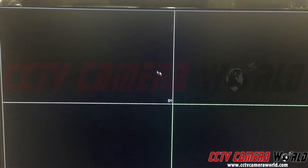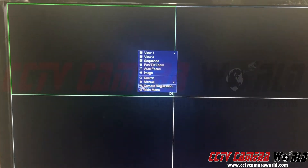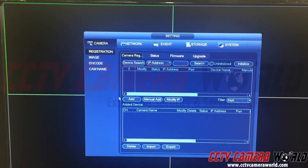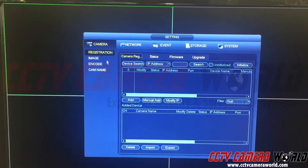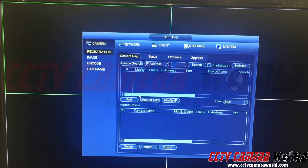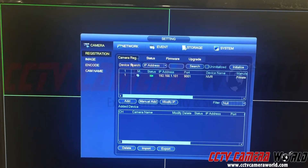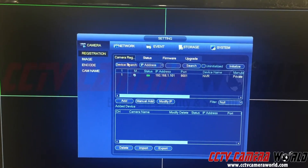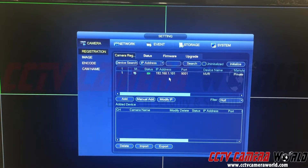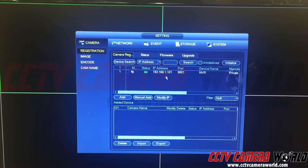Let me show you how I got to this screen. Once you're logged into your NVR, go to main menu, go to camera, go to registration, and you'll see it in here. Now I hit device search. It's finding another NVR I have on the network, but it's not showing me this camera yet, so let's just keep waiting.